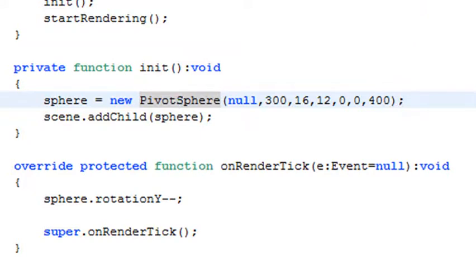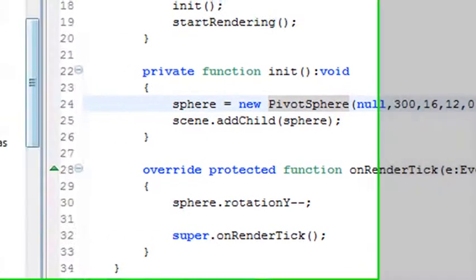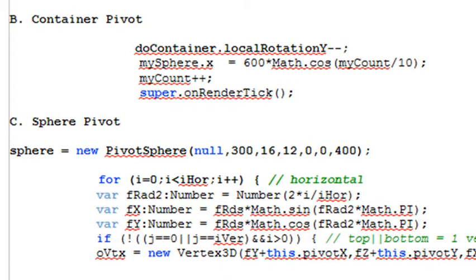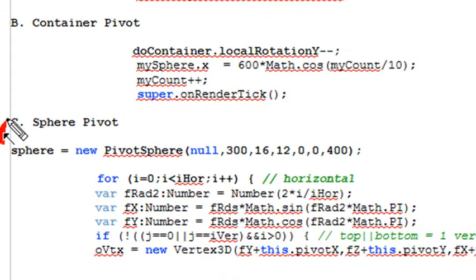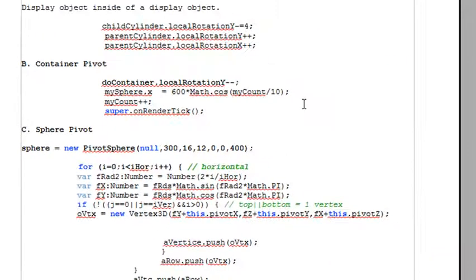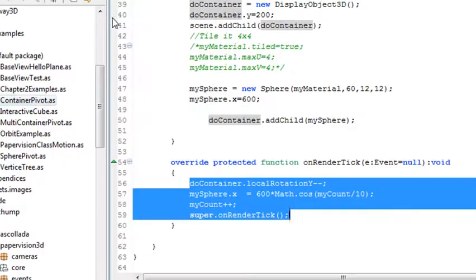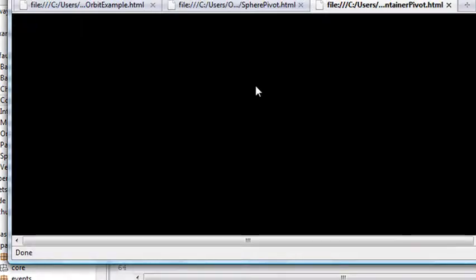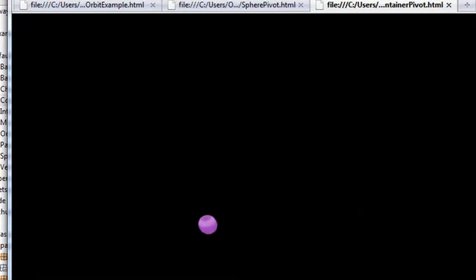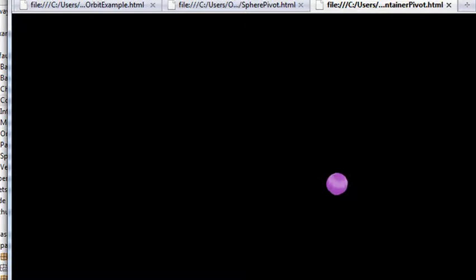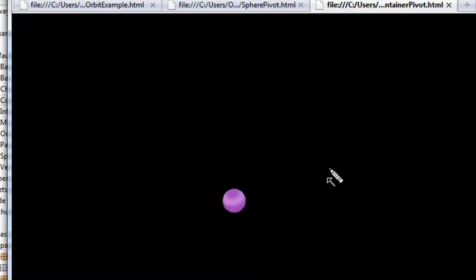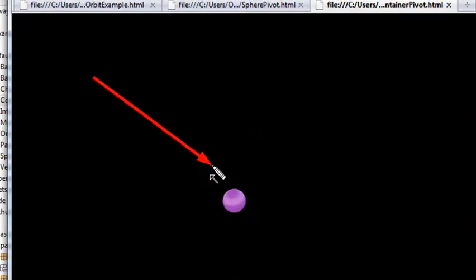That was a sphere pivot. Now let me talk about the container pivot. That's when I'm putting one container in another and moving the container. Let's run the container pivot example. This actually is a cute example. I really like it. It's very simple.